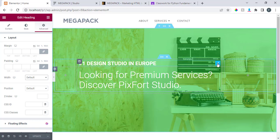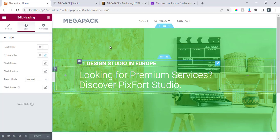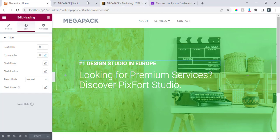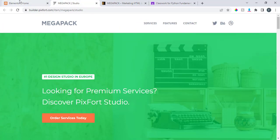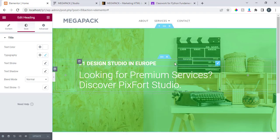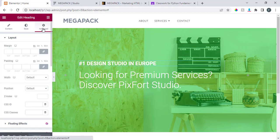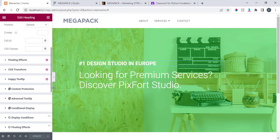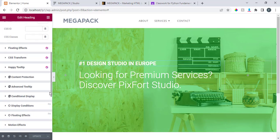Imagine you want to work on the background color of this. You come to style and it's telling you the background color. If you want to do that it's a little bit advanced — you come to advanced, scroll down, and see background. You can see background there.